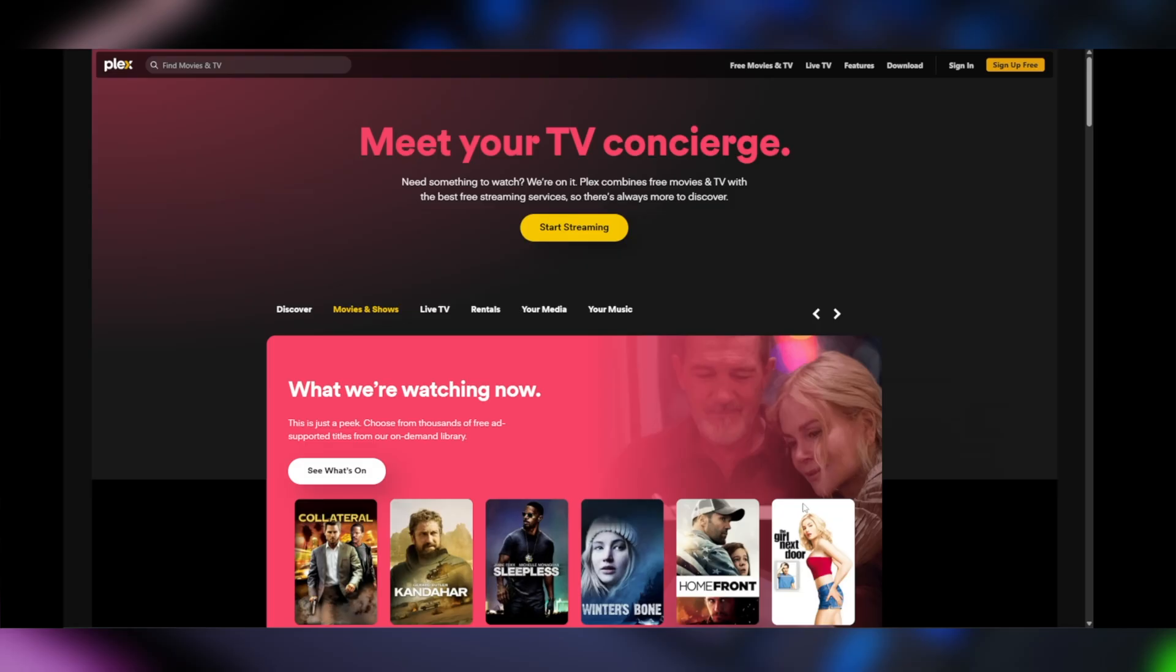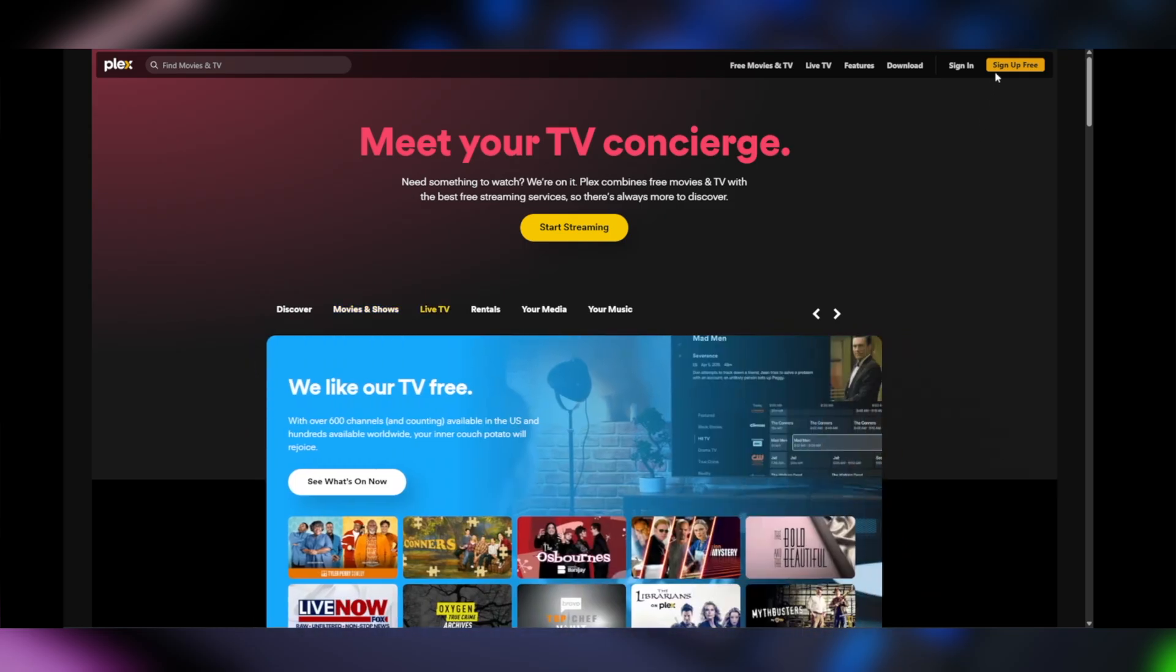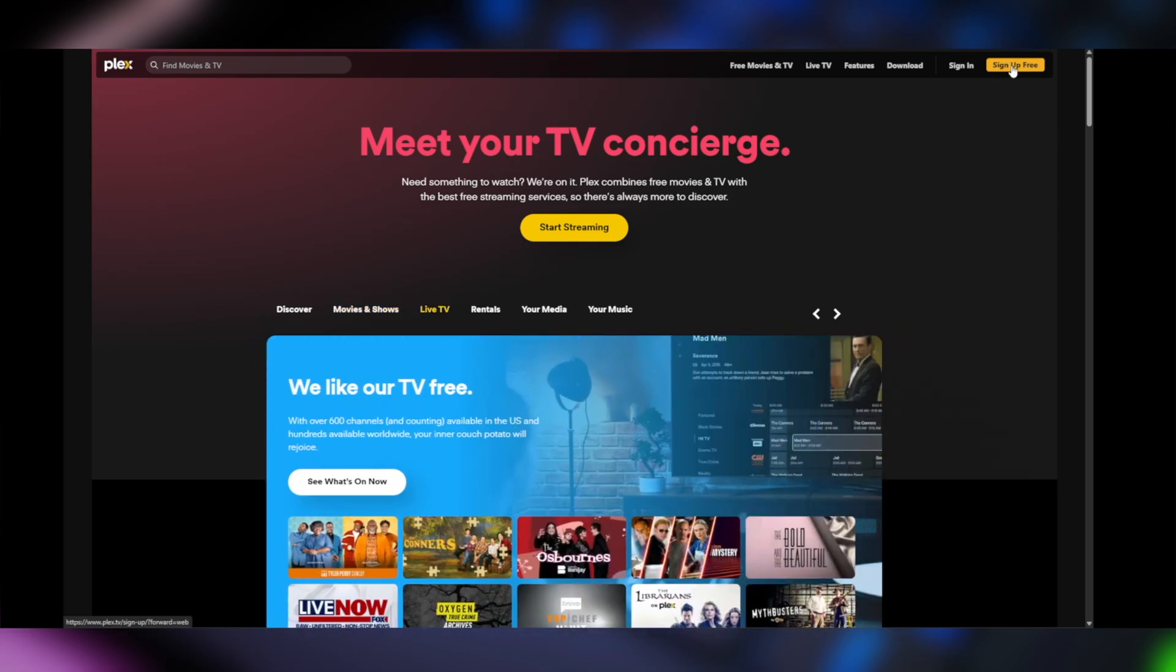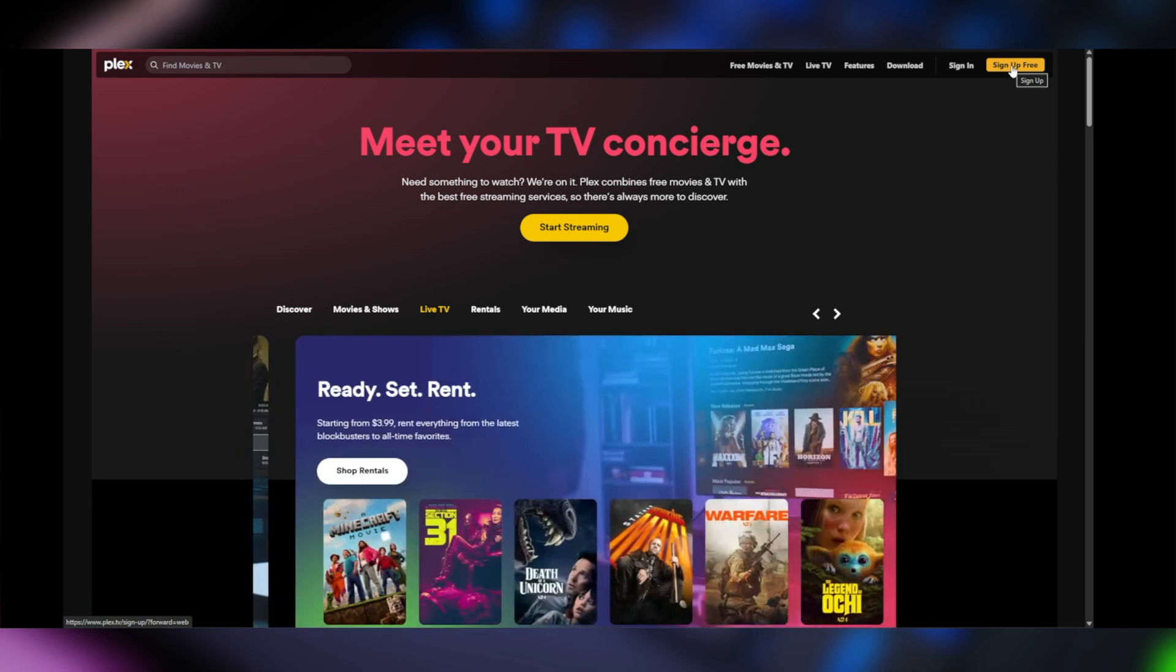Okay, so here we are on the Plex.com website and if you do not have an account yet, you can click on sign up for free to get your free account. Just go and click on that and use an email address or an Apple account or what have you.